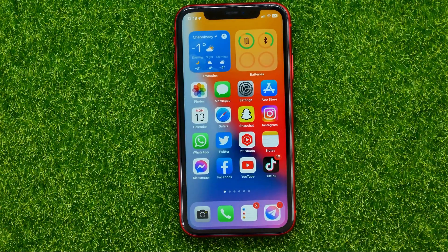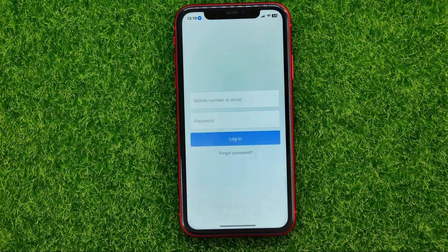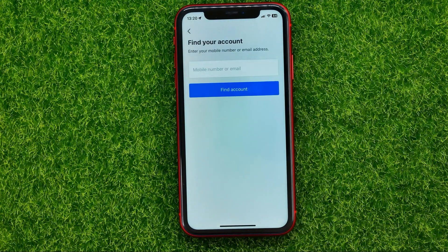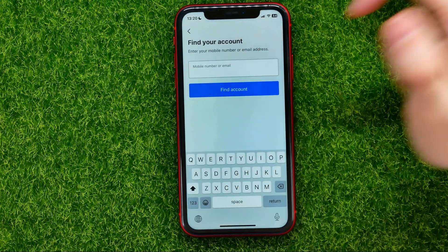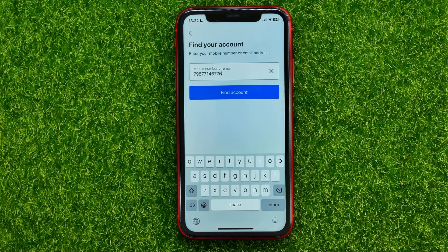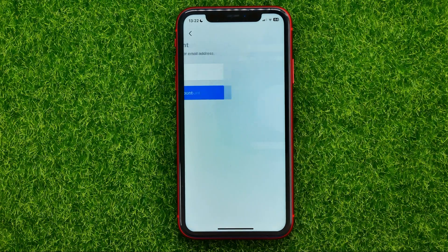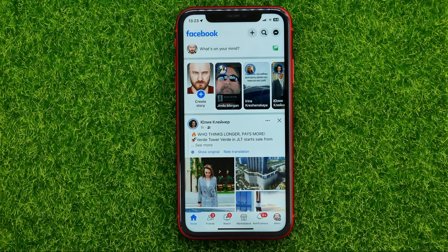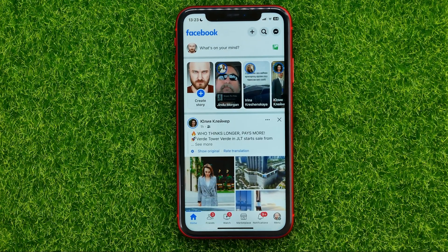After that, open up your Facebook app, then tap at Forgot Password, then enter your mobile number or email, and hit Find Account. That will find your account and all you have to do is hit Continue. As you can see I have just logged into my Facebook account without entering a password.